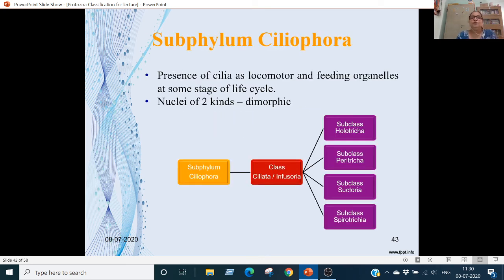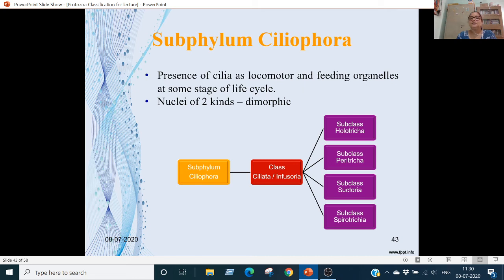Subphylum Ciliophora: the locomotory organelles are cilia, used for locomotion as well as for feeding, and are present in at least some stage of the life cycle. The nuclei are dimorphic — two types. There is one class: Ciliata (or Infusoria), with 4 subclasses: Holotricha, Peritricha, Suctoria, and Spirotrichia.